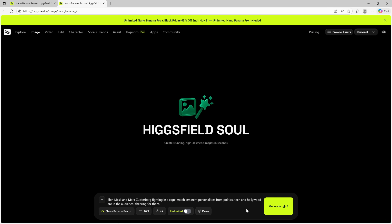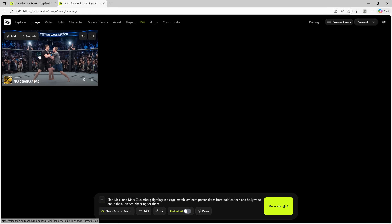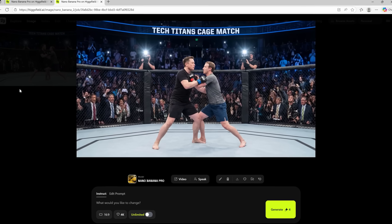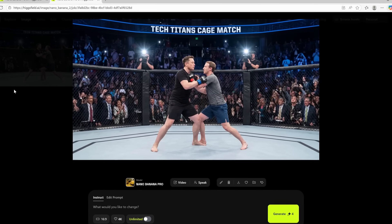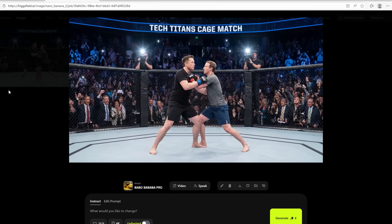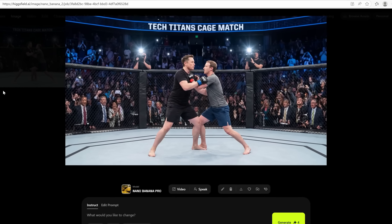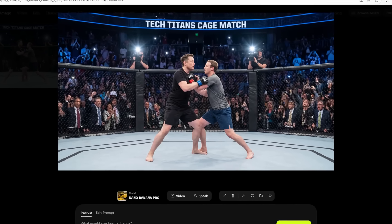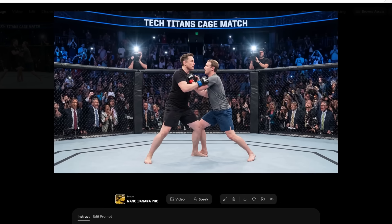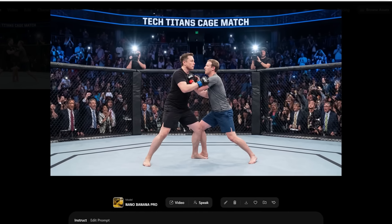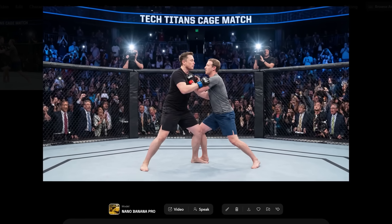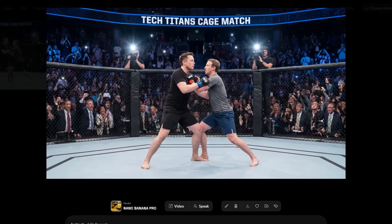Let's hit the generate button and see what happens. Voila! The image is perfectly generated, following the prompt with the best possible accuracy. When the image generation is perfect, you need less regeneration, less waste of time and money.